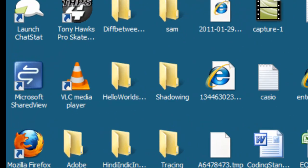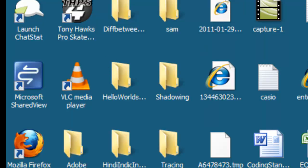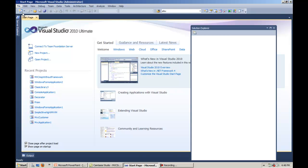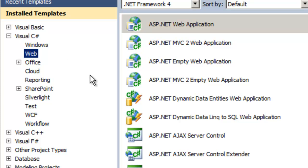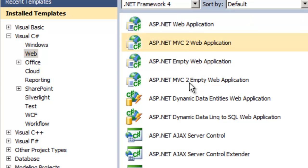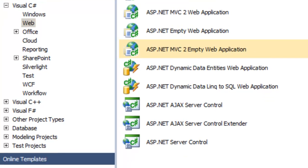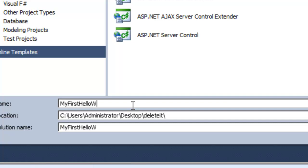Let's open Visual Studio 2010. Click on File, New Project. Select Web. In Web, we can see there are a couple of MVC templates here like MVC2 Web Application and MVC2 Empty Web Application. Let's select ASP.NET MVC2 Web Application and give it a name: My First Hello World. Let's click OK.